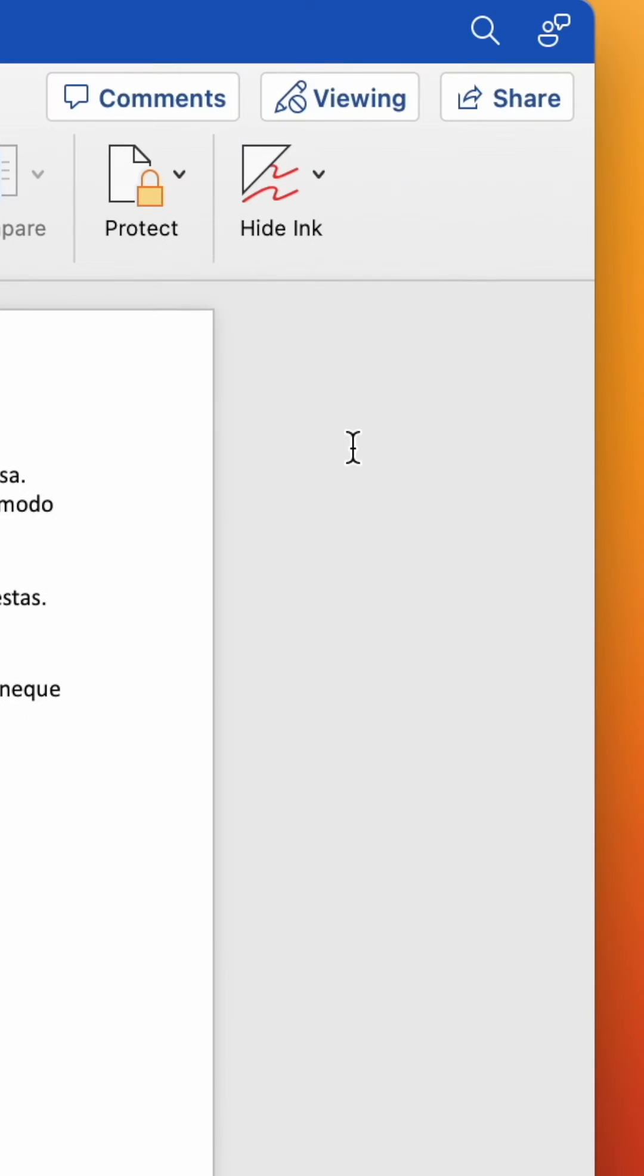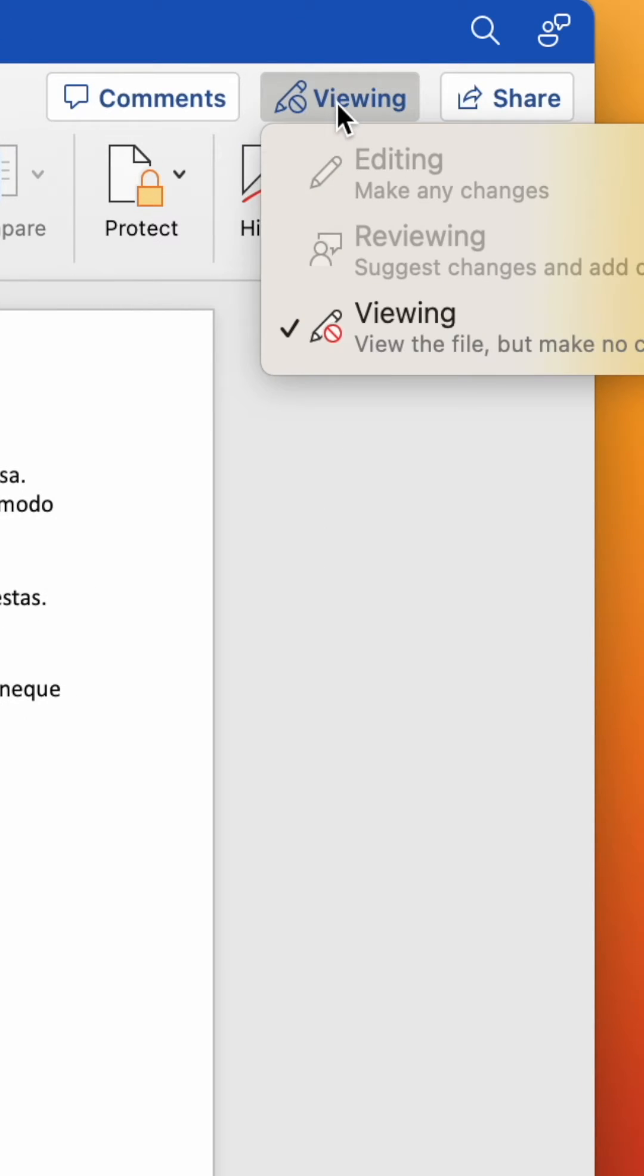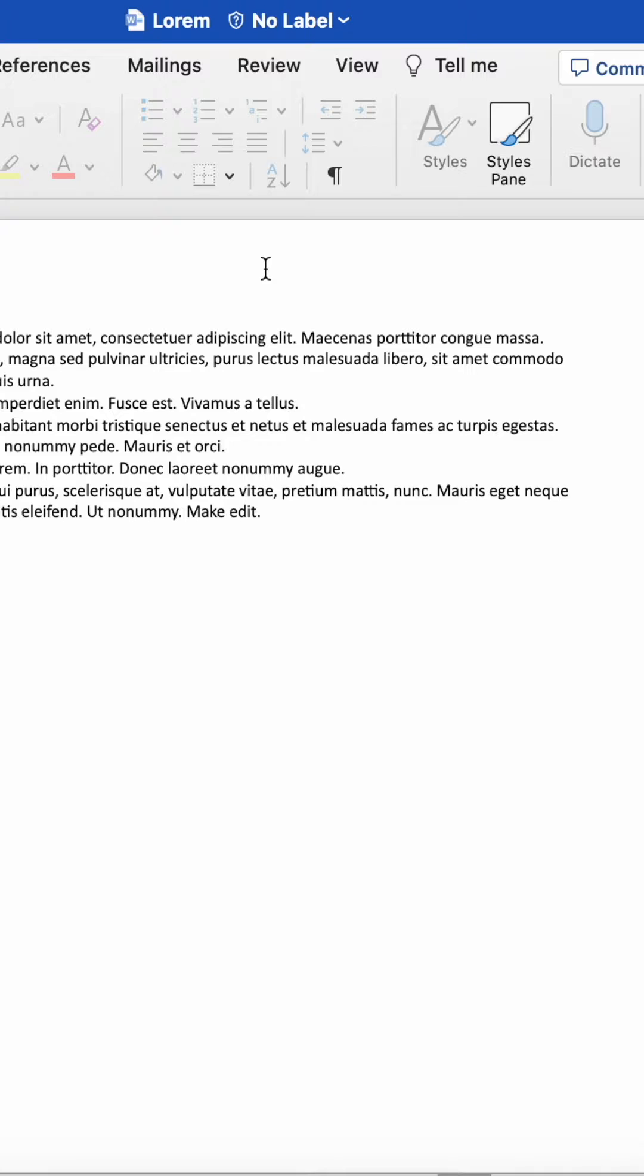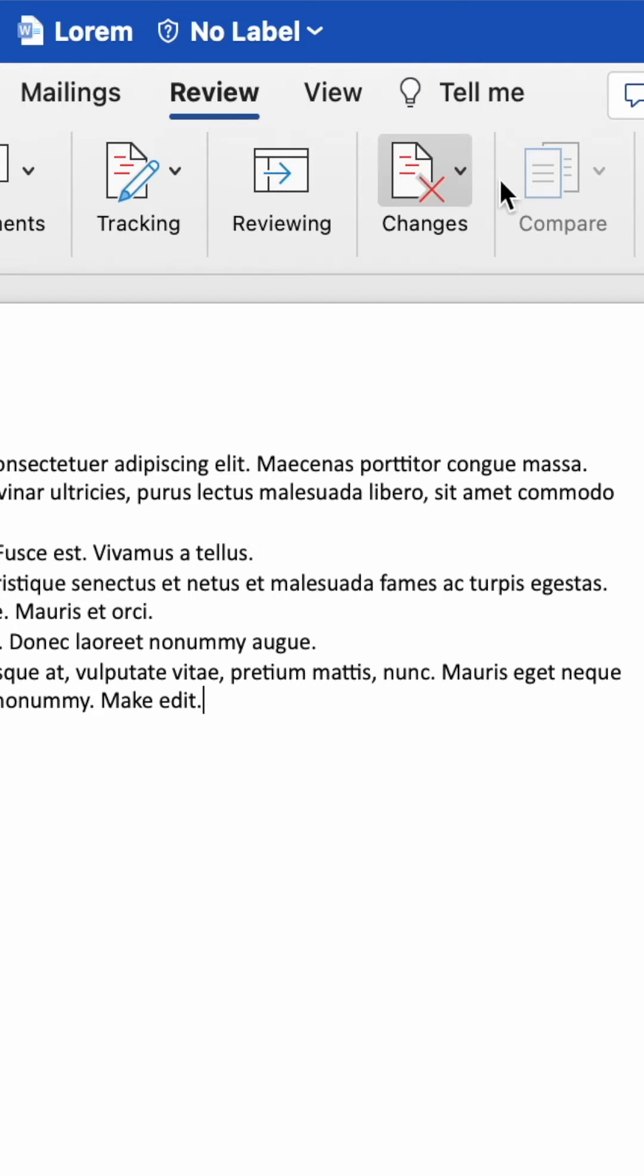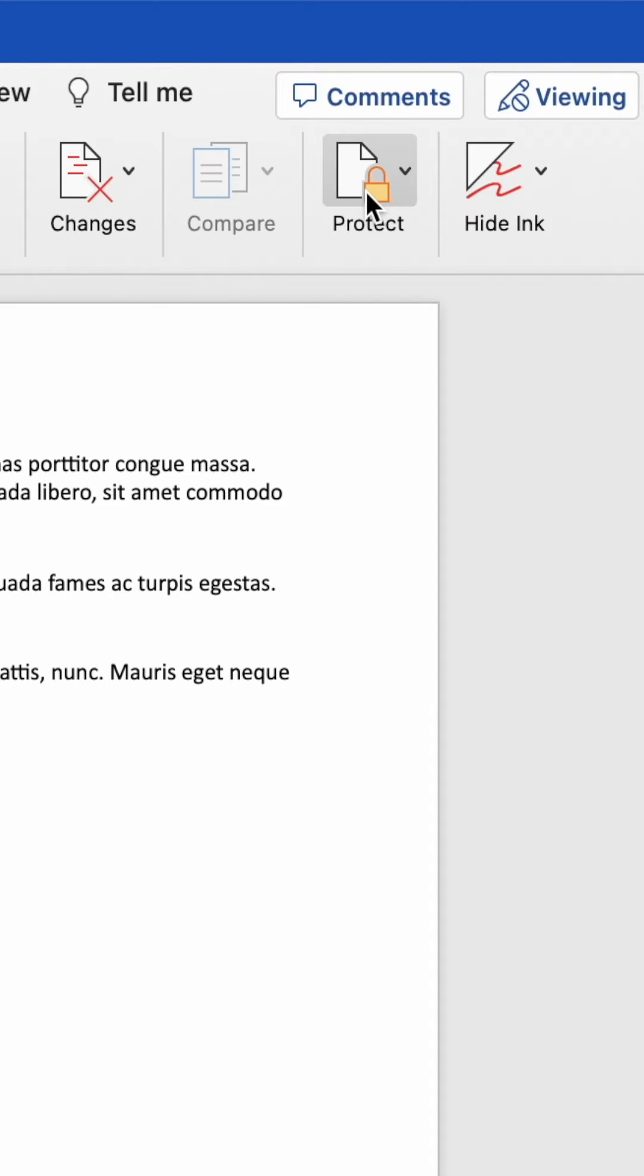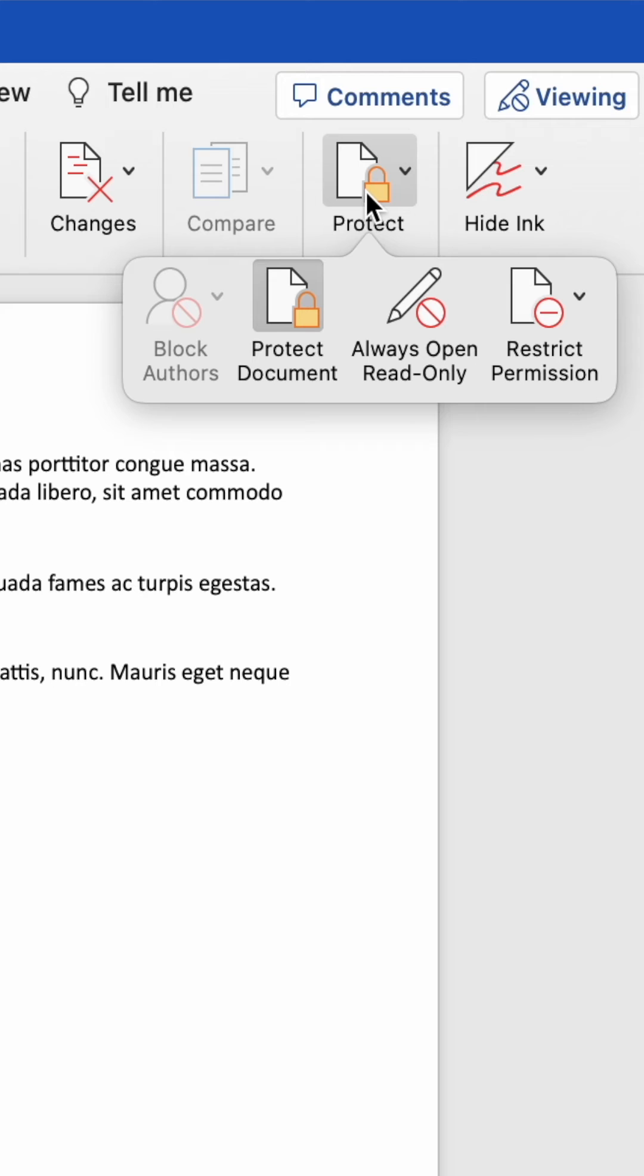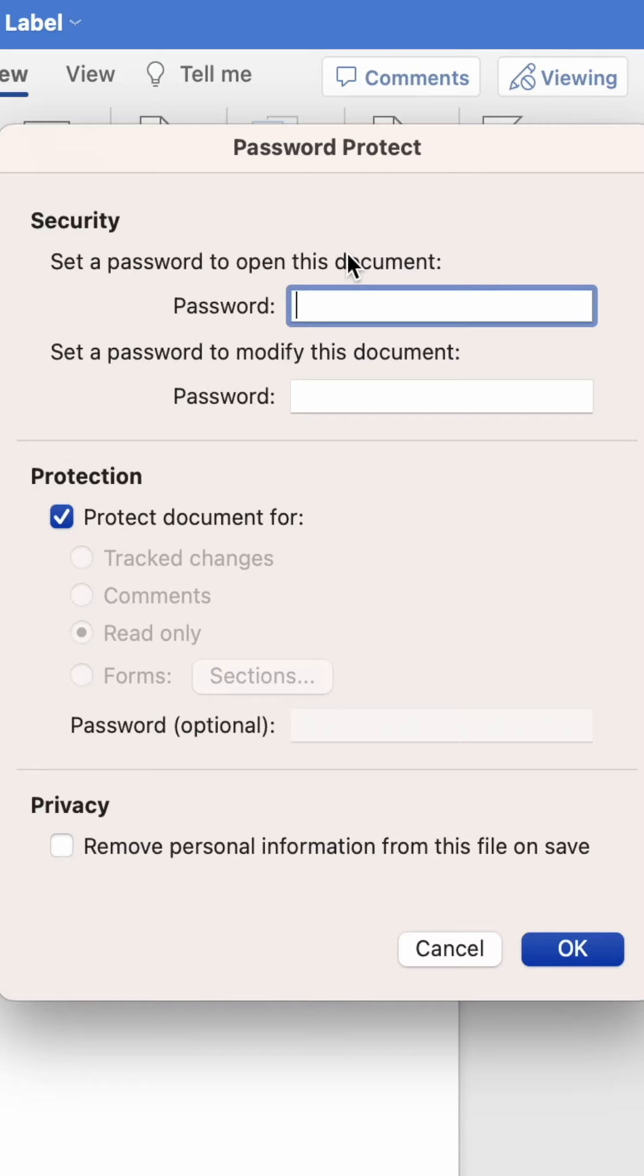If the option to edit is grayed out, that means the document is protected. To fix that, head up and click review. Then click protect in the ribbon, and hit protect document, or click restrict editing on Windows.